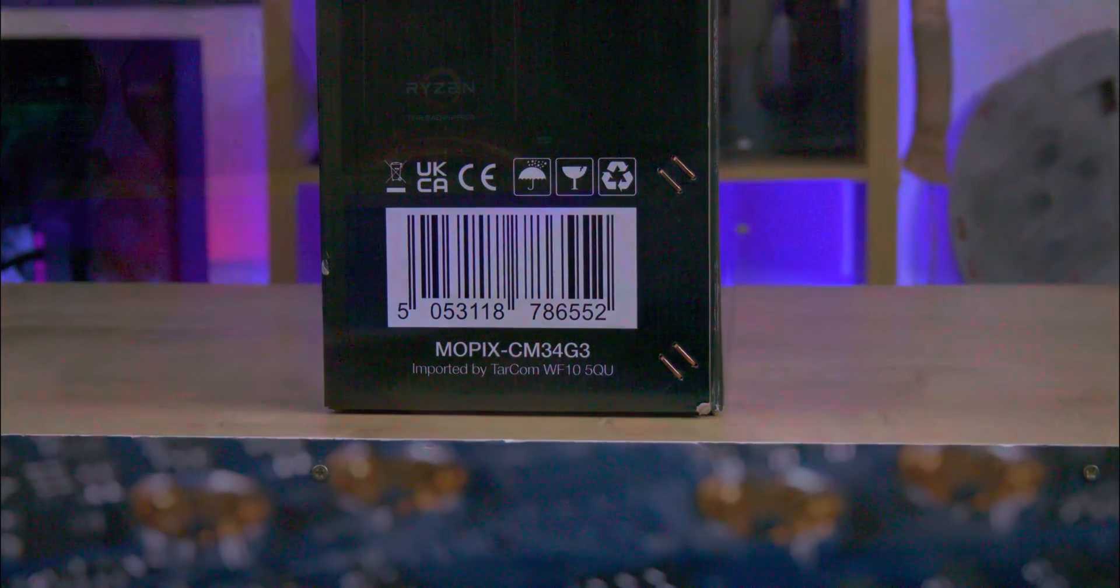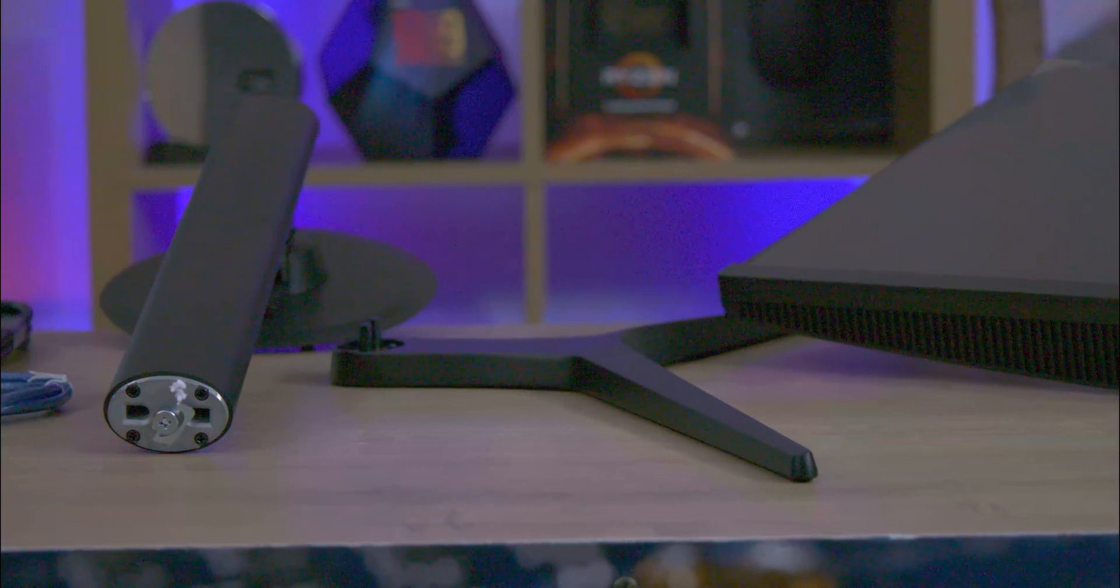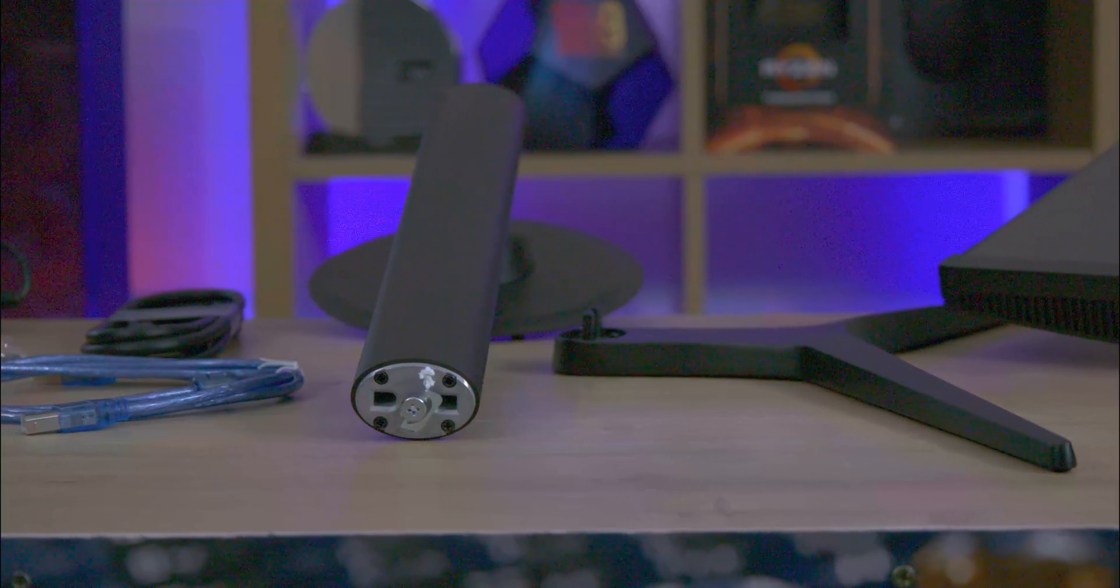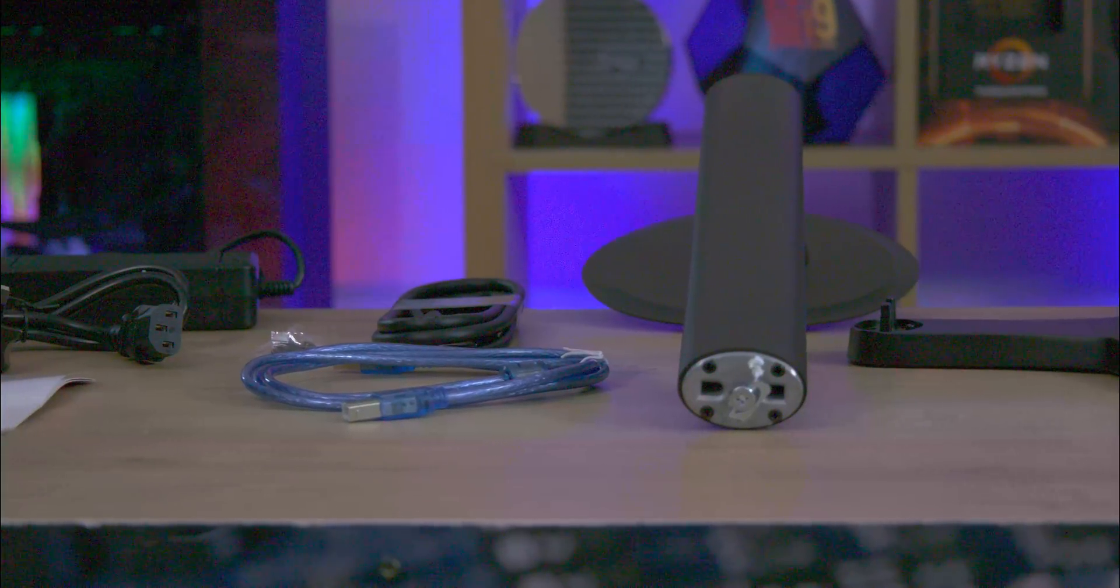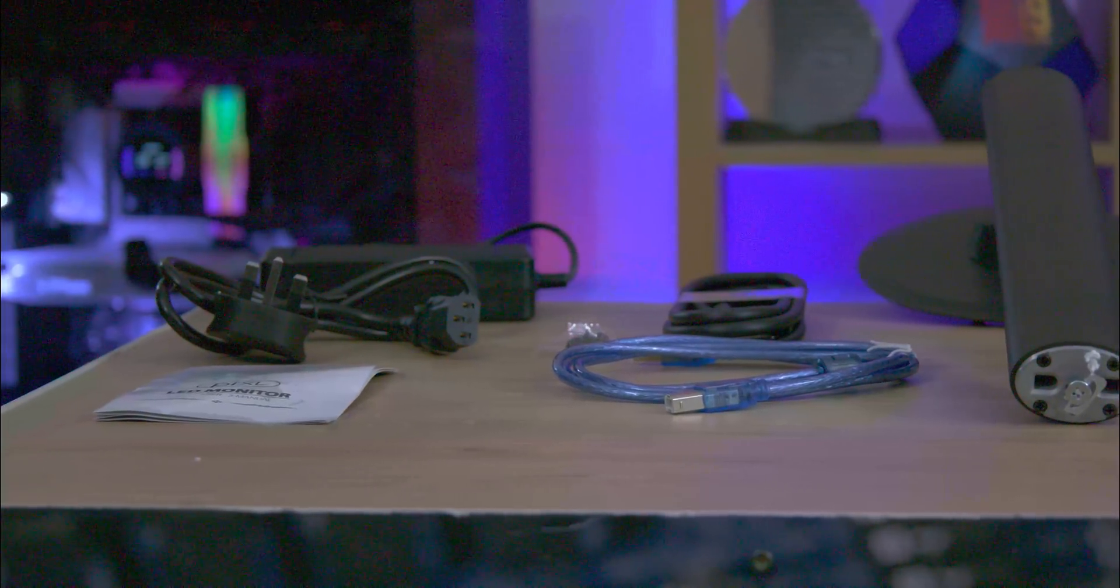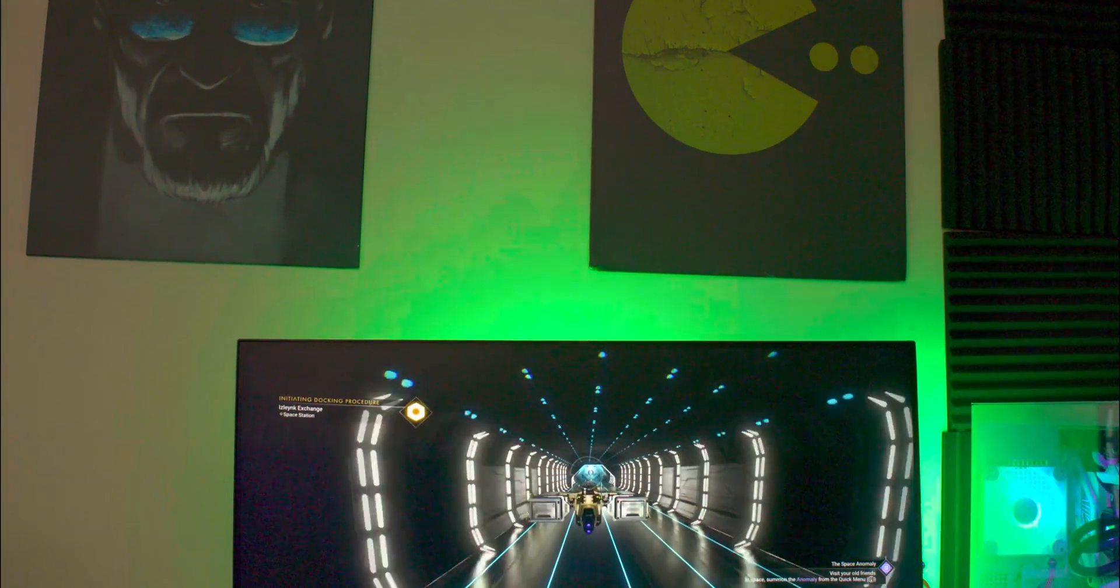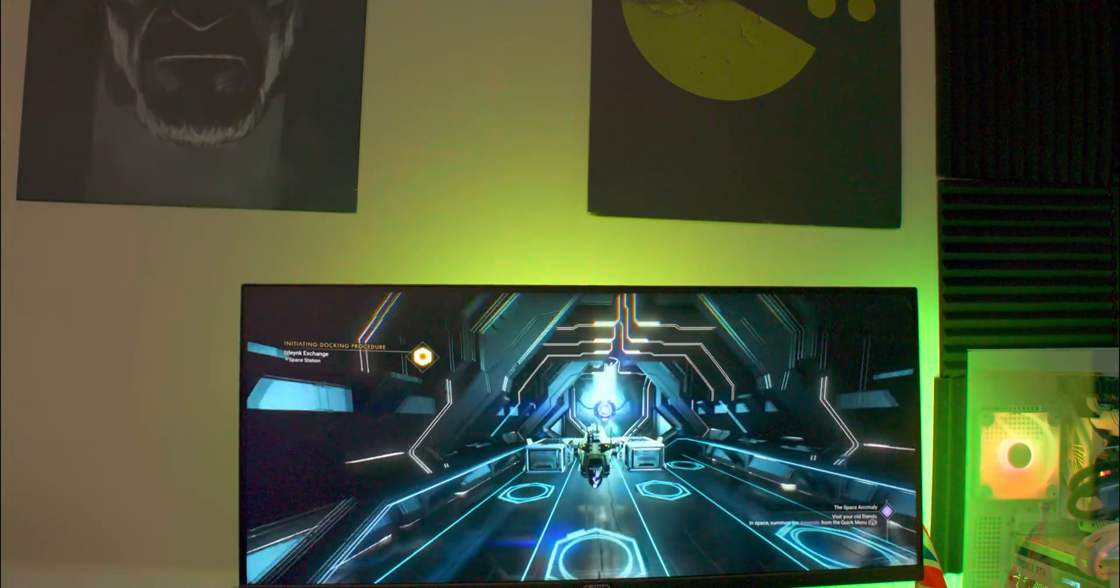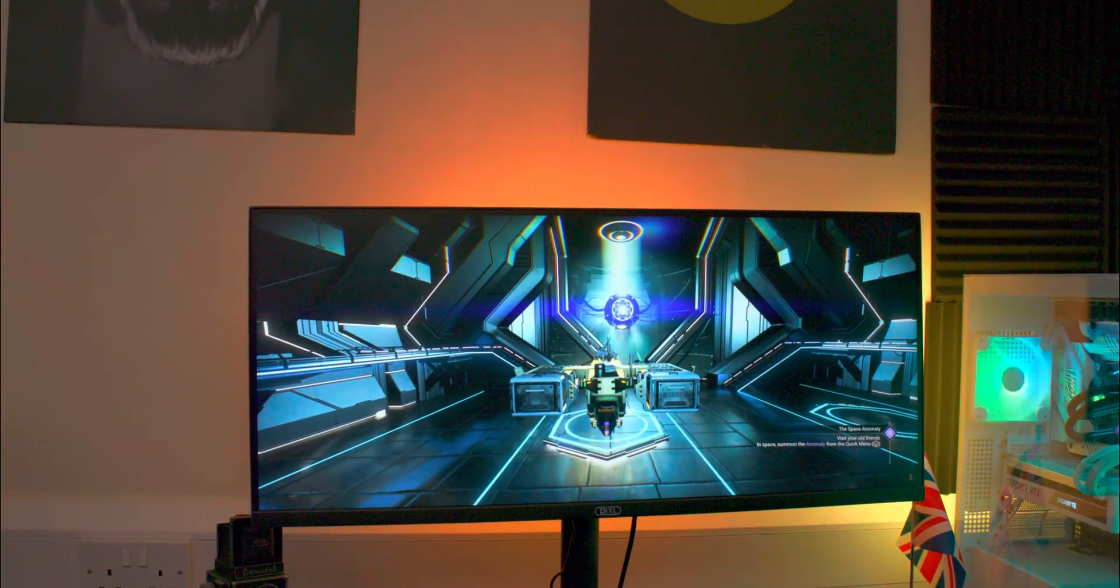Inside the box, the screen is securely protected with polystyrene and plastic. The package includes the monitor base and a height-adjustable stand. Additionally, there's a combined manual and warranty card, a 1.5-meter DisplayPort cable, and a 1.4-meter USB cable. For power, it comes with a power cable and a 96-watt power brick, offering a generous combined length of 2.5 meters.